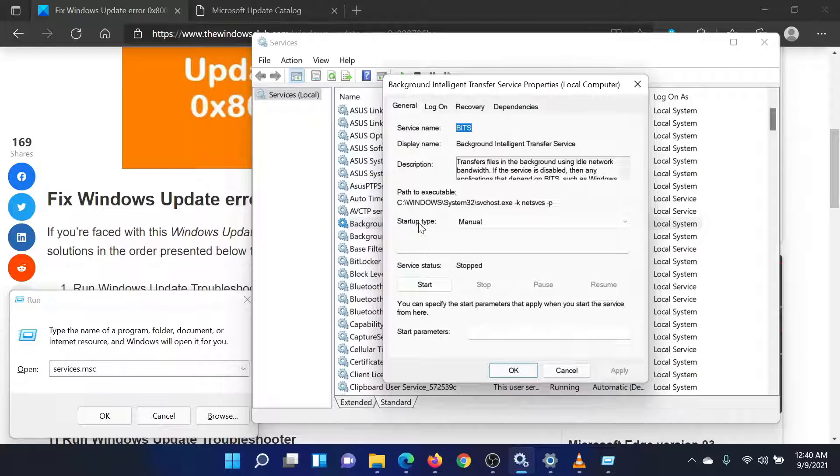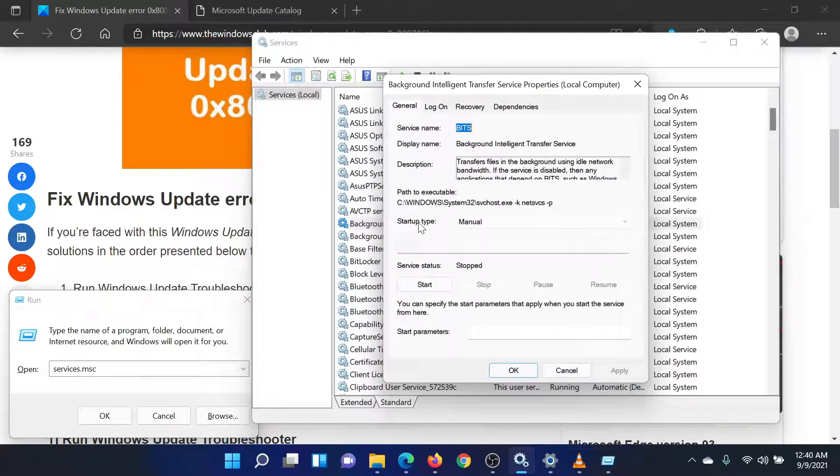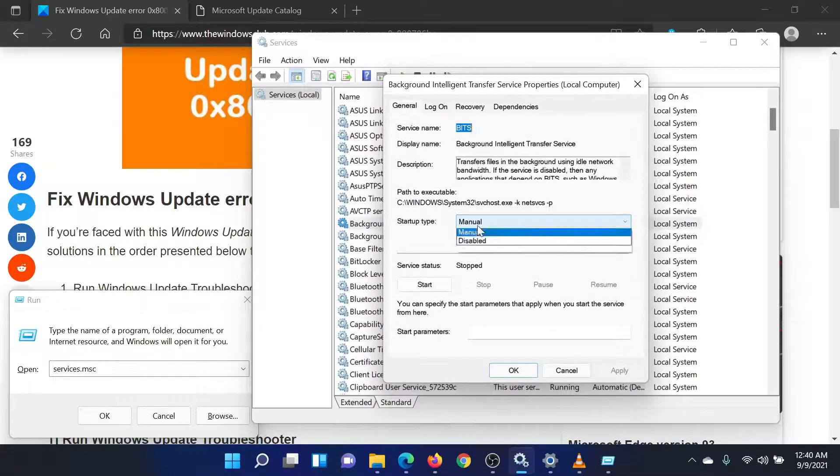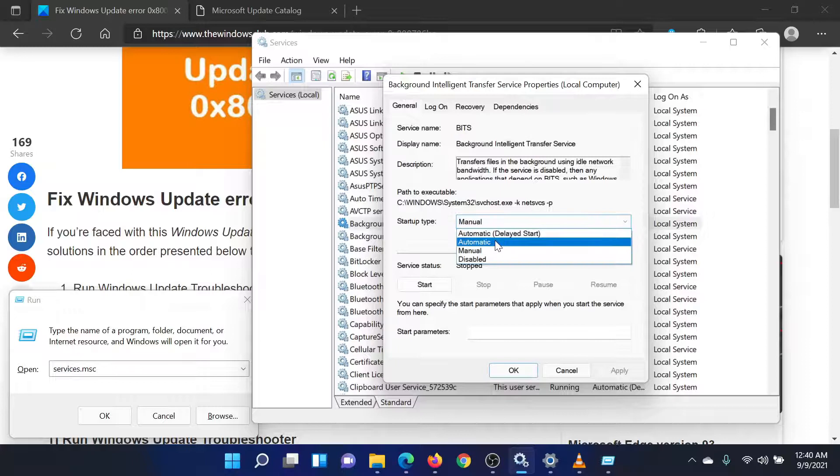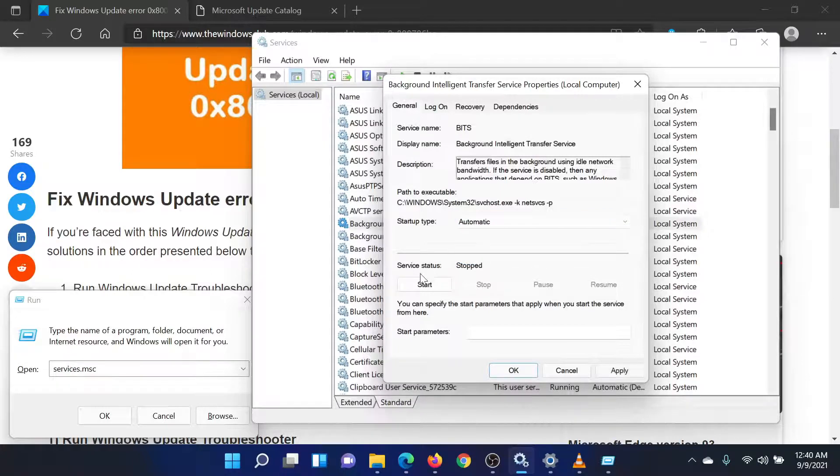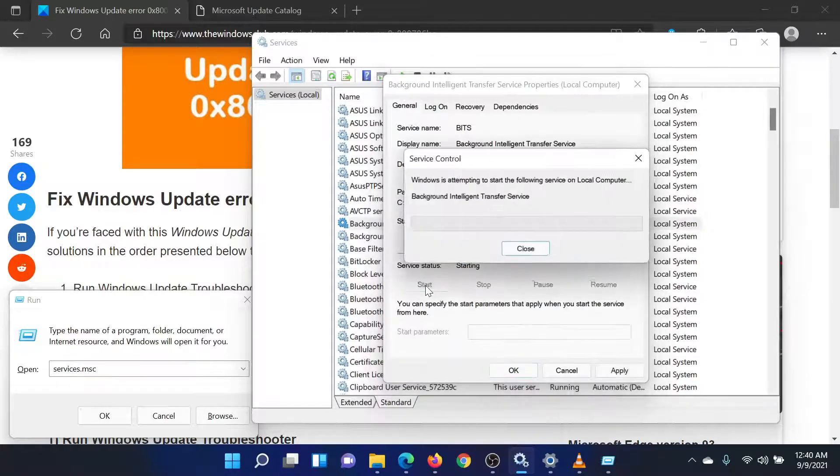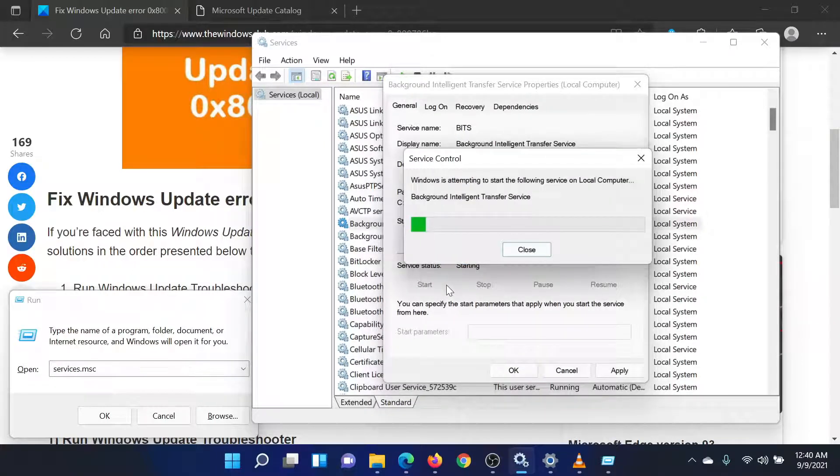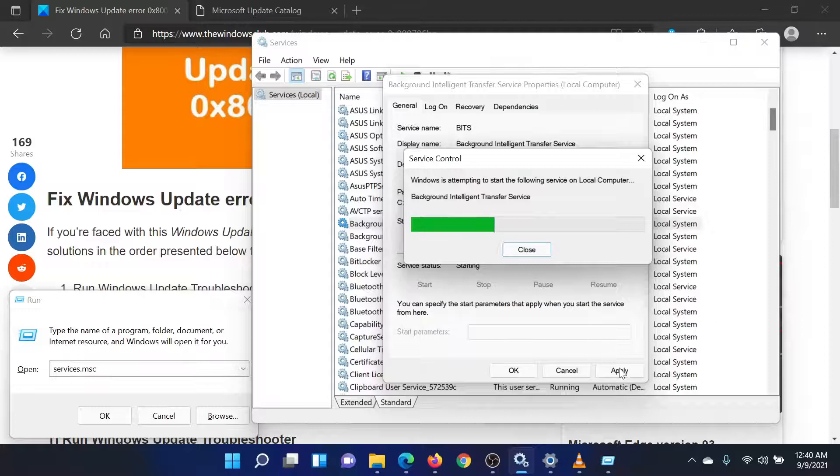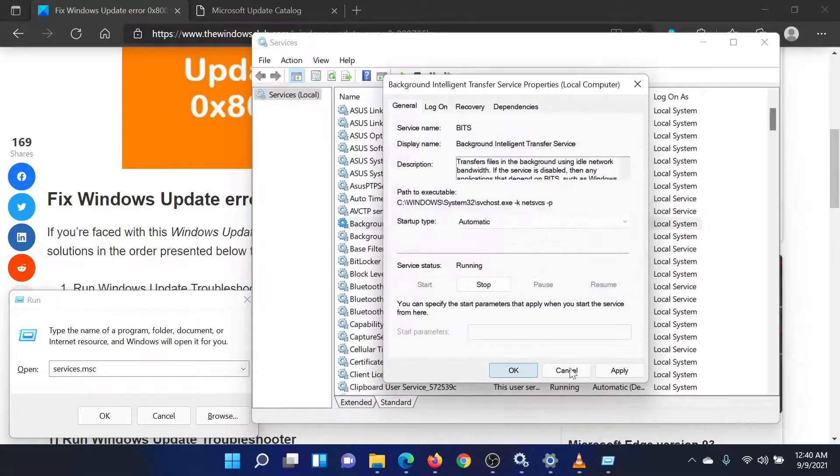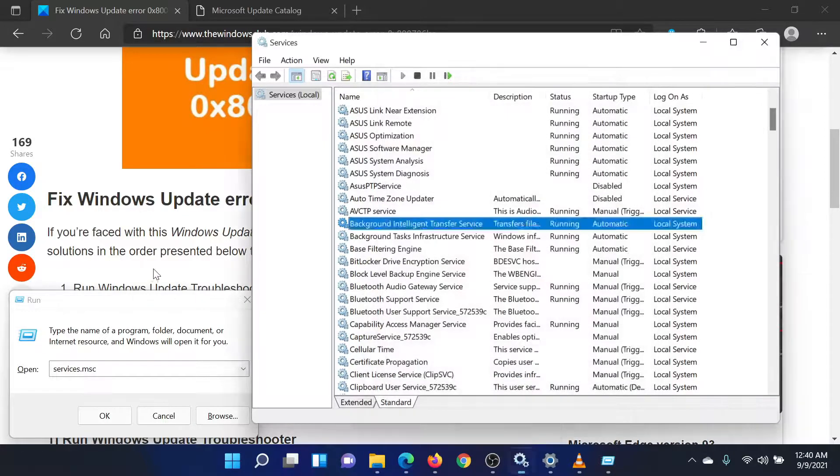Make sure that the Startup Type is Automatic and Service is running. If the service is stopped, then please click on Start to run it. Finally, click on Apply and OK to save the settings. Reboot your system once this is done.